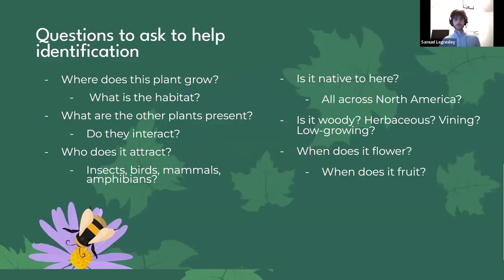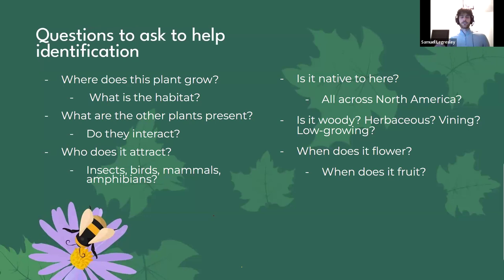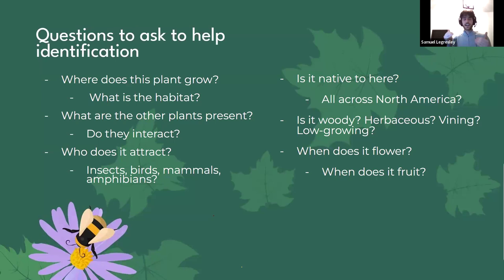You can always ask these questions: where does this plant grow? What is the habitat? What are the other plants present — do they interact? Who does it attract — insects, birds, mammals, and amphibians? Is the plant native to here, or native all across North America? Is the plant woody, herbaceous, vining, or low-growing? When does it flower? When does it fruit? These are all great questions to ask, and you can come up with more by yourself. It was never dumb to ask questions — you can journal about them and try to answer them yourself. Those questions make us more inquisitive, and they're a resource in themselves.